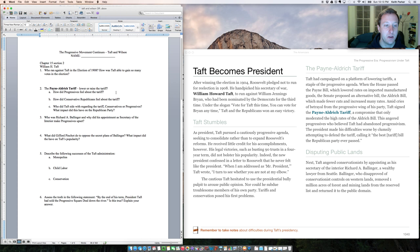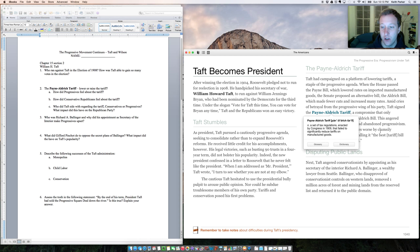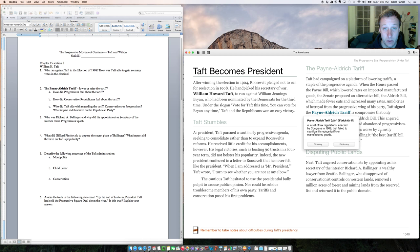If you take a look right here on the screen, this tells us about the Payne-Aldrich Tariff. I'm going to click on this definition. It was a set of tax regulations by Congress that failed to significantly reduce tariffs. So the Payne-Aldrich Tariff does not reduce tariffs. So would it be progressive or conservative? It would be conservative.